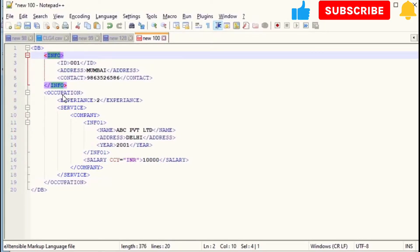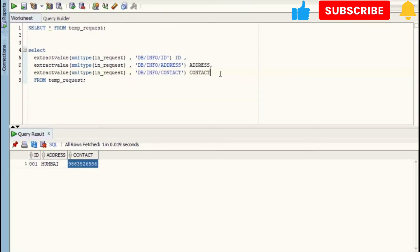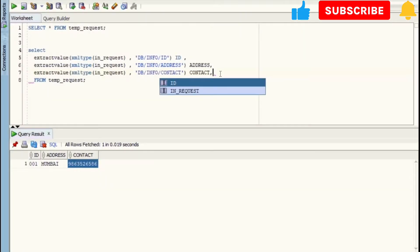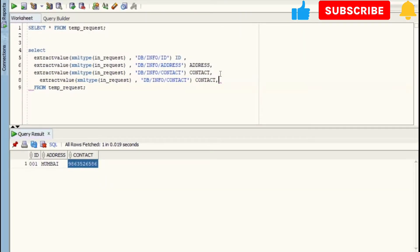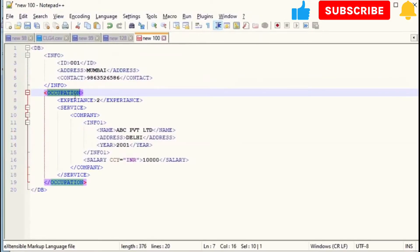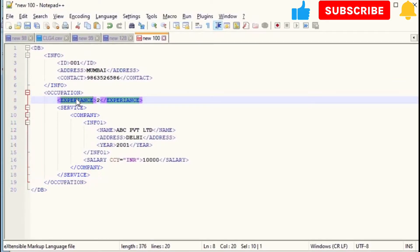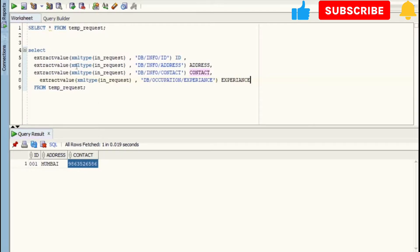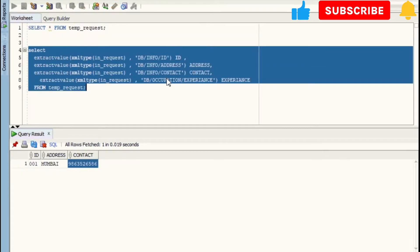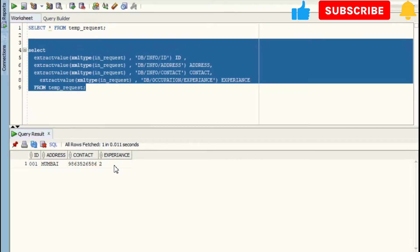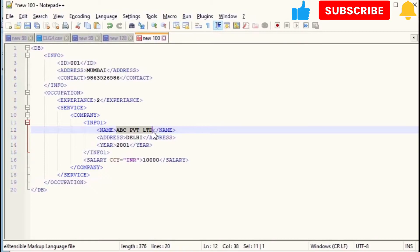We have to change Info to Occupation, and after that, Experience will come. Let's do for Name now.